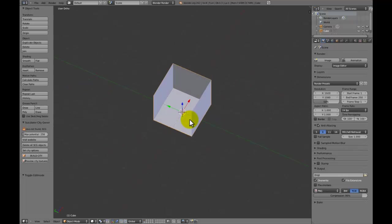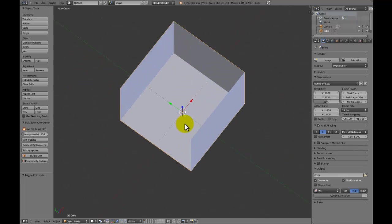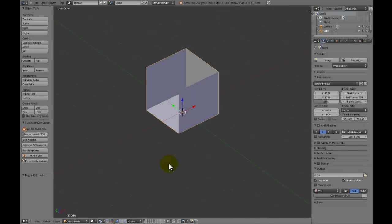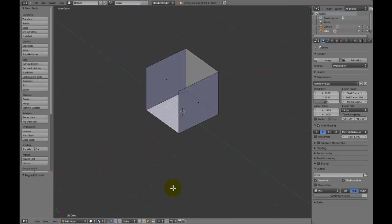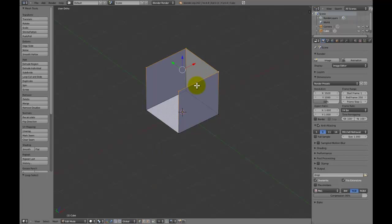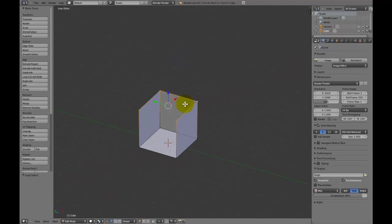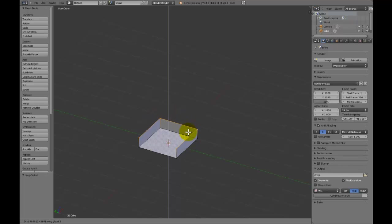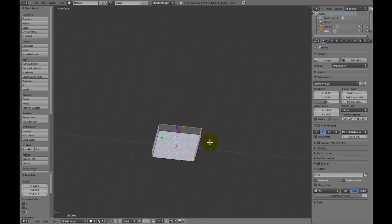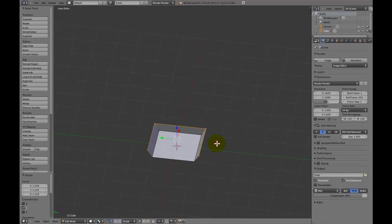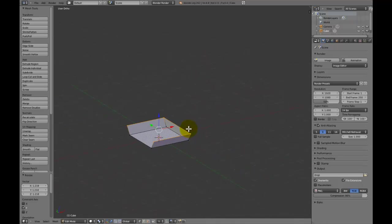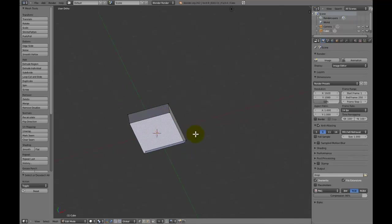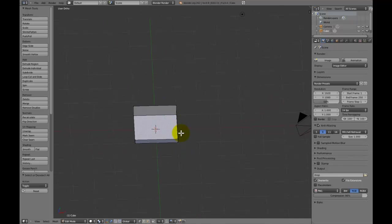I'm not going to explain the basics because the majority of you watching already know them and this isn't really a basic tutorial. I'm just grabbing these top vertices and sliding them down by pressing G, Z, and moving them down.